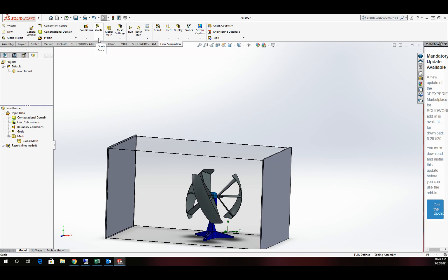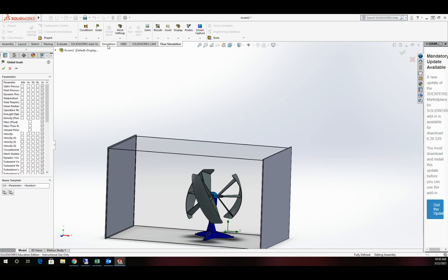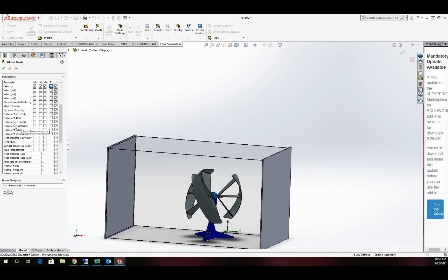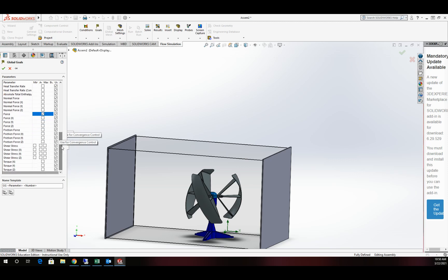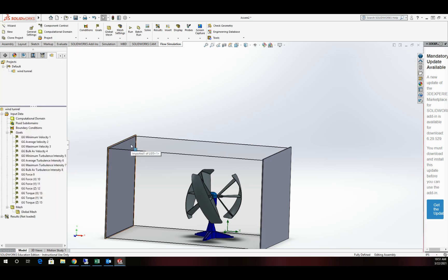I'm going to come up to goals and set some global goals. I like to include velocity, turbulence, and turbulence intensity. Then force — that way we can pull this over to an FEA study if we wanted. And since it's a wind turbine, I'm going to add torque as well. These goals will help us with the convergence of meshing and the testing to make sure everything is in good shape.